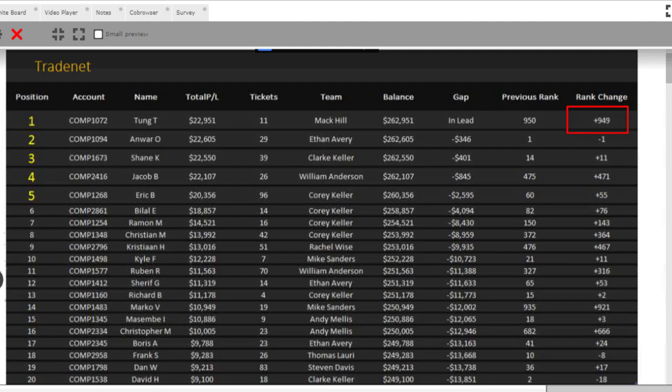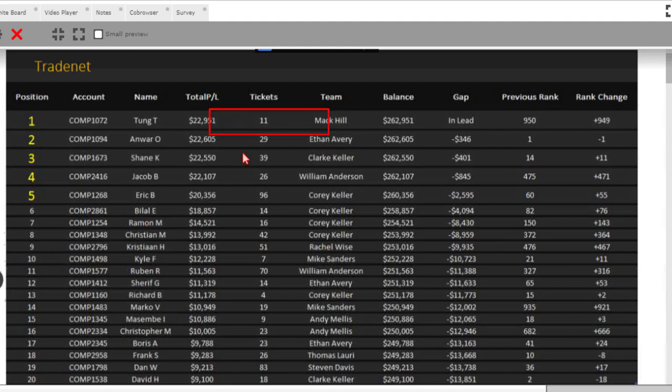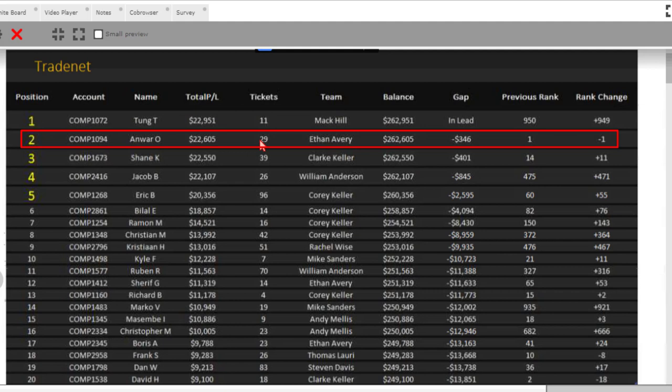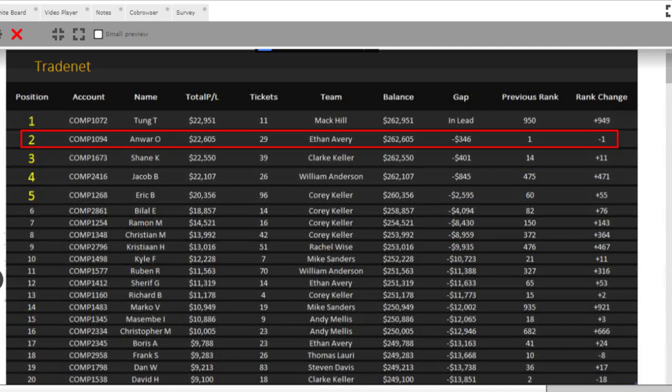Big move, consistent. Look at the number of tickets. Did it with 11 tickets like we talked about. A great day there. Anwar hanging in there, our day number one leader. 29 tickets yesterday on day number two. Just fell one spot. Not too far behind. $346 behind.